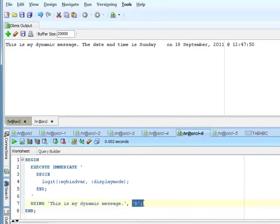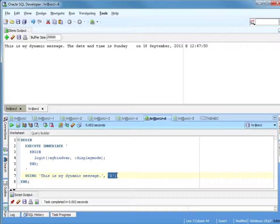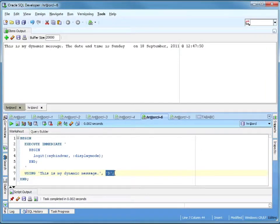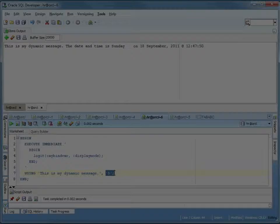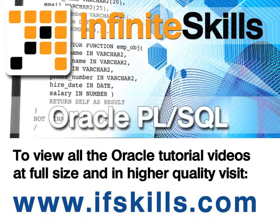So you can see it's really no difference. Using is how you get your bind variables in, returning into if you have a returning statement, or you can just use using for all of your variables whether they're in or out — purely a matter of choice. I kind of like using the using. In the next part, I'm going to take some of the examples we used for DBMS SQL and convert them to NDS. Thank you.